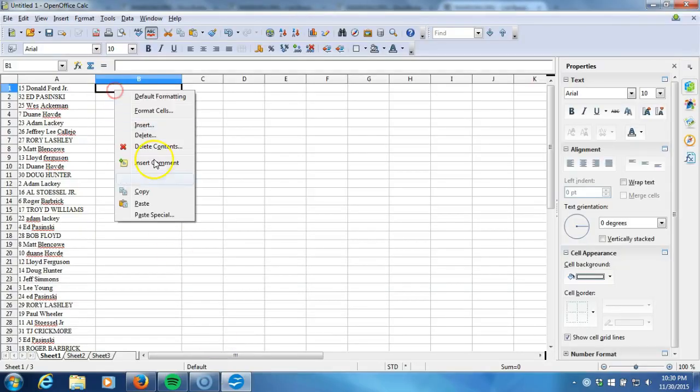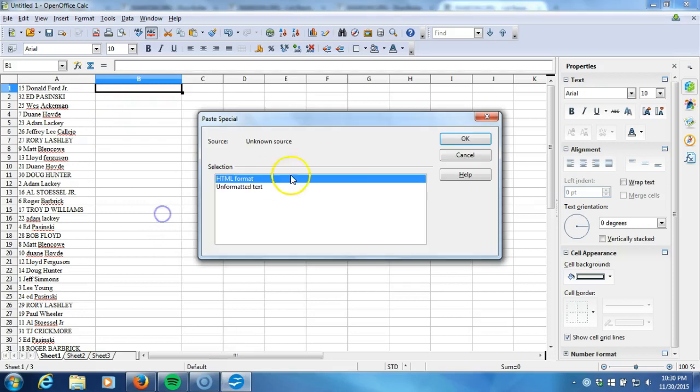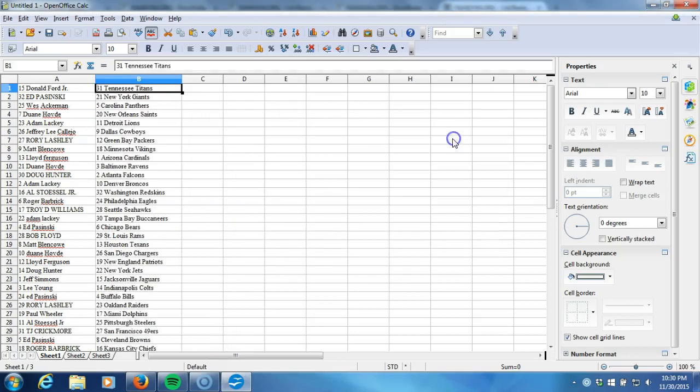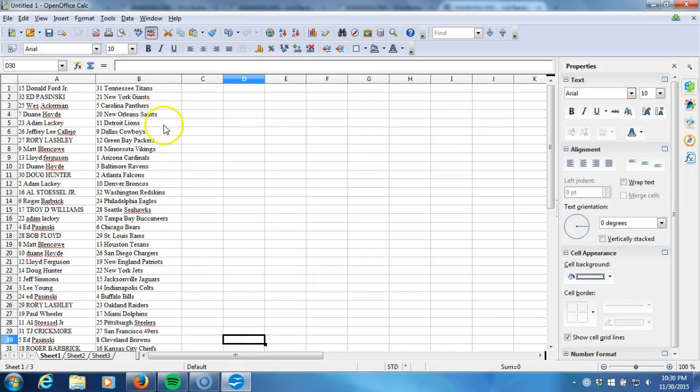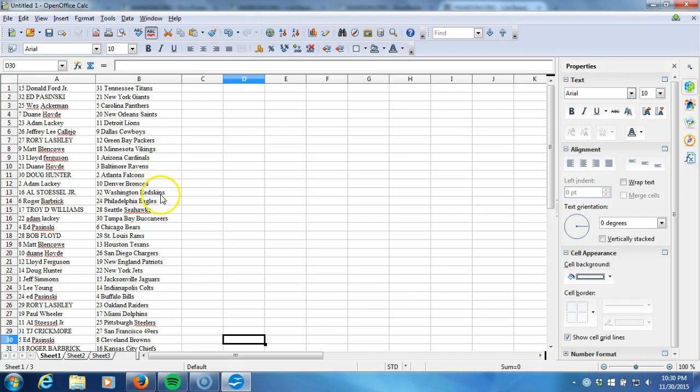And here are your teams. Donald Ford Jr. with the Titans, Ed Bozinski with the Giants, Wes Ackerman with the Panthers, Dwayne Hove with the Saints, Adam Lackey with the Lions, Jeffrey Lee Cleo with the Cowboys, Rory Lashley with the Packers, Matt Blencoe the Vikings, Lloyd Ferguson the Cardinals, Dwayne Hove with the Ravens, Doug Hunter with the Falcons, Adam Lackey with the Broncos, Al Stossel Jr. with the Redskins.